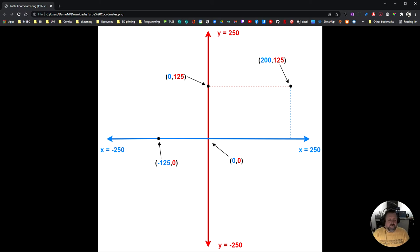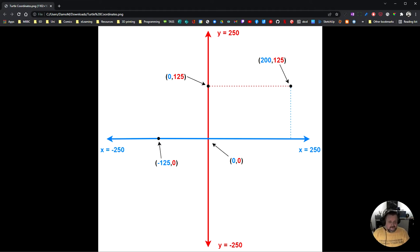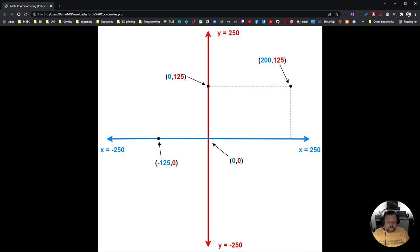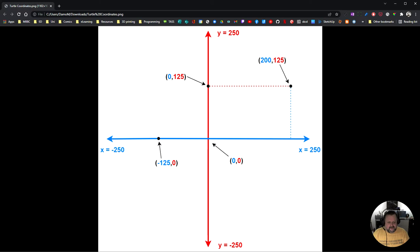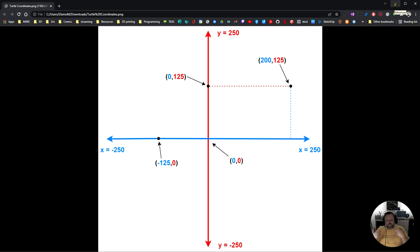So zero, zero is right here. If I wanted to go up to this point here, well that's still zero on the left and right axis, the x-axis, but on the up and down axis, it's actually 125. If I wanted to come over to here, well that's zero on the up and down axis, but it's negative 125 on the left and right axis, which is the x-axis. And finally, this point over here, which is on neither axis, but it's actually 200 on the left and right axis, the x-axis, and it's 125 on the up and down axis.